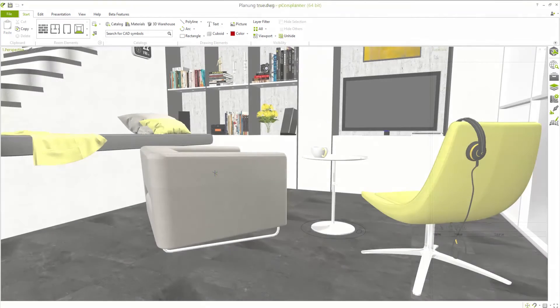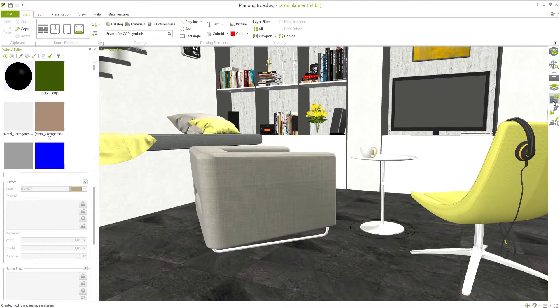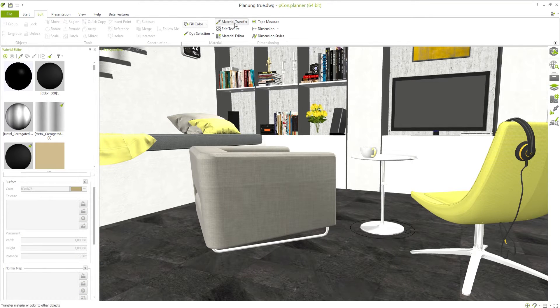For quick and easy access, the Material Editor is housed on the right-hand side of your workplace. Alternatively, you can find the corresponding icon under the Edit tab, along with other features and functions concerning materials.